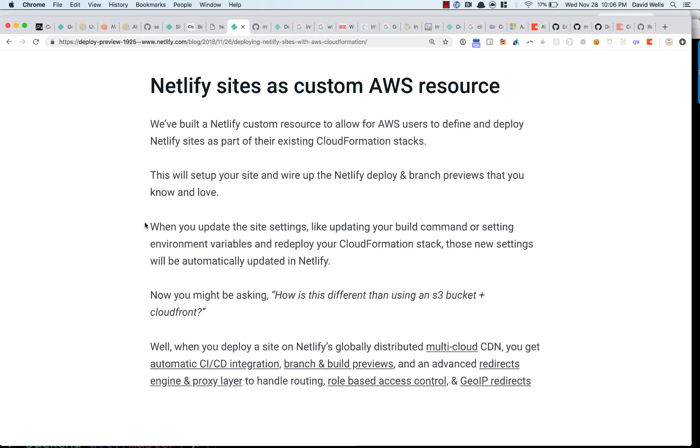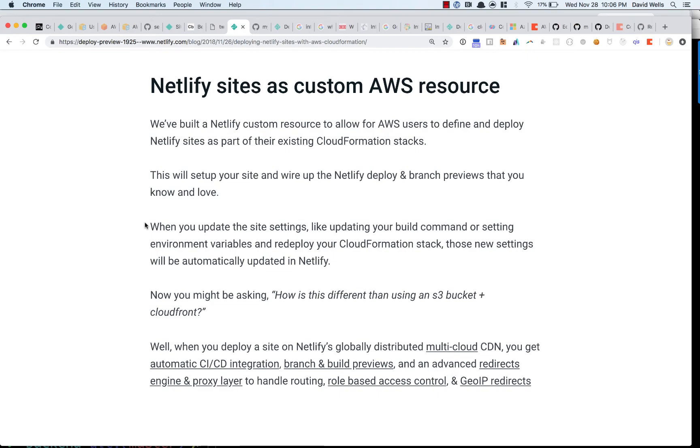And then also we have a redirects engine that allows you to do geo IP based routing. You can also do robot based access control. There's a bunch of different things that you can do with Netlify that's kind of non trivial if you're trying to wire it all together yourself and set up that CICD flow yourself. We also Netlify is a multi cloud CDN. So if S3 goes down or if Microsoft Azure Blob storage goes down, we fail over immediately to another cloud provider. So there's that kind of resilient story there as well.